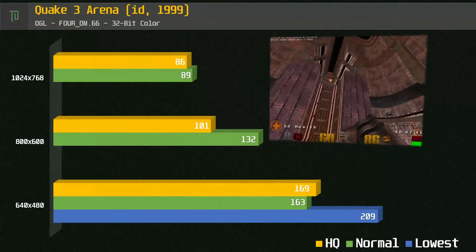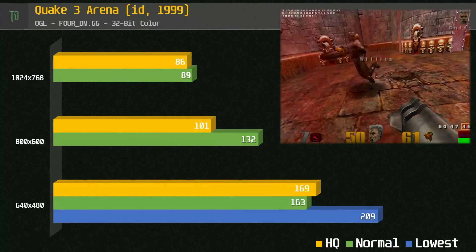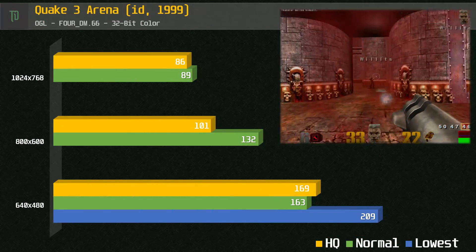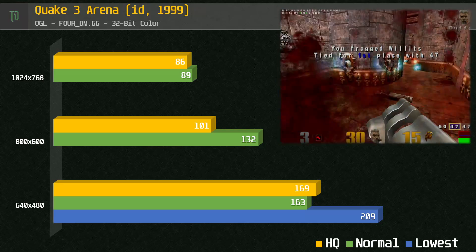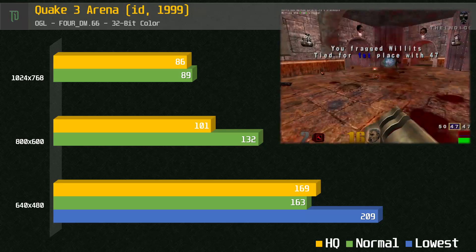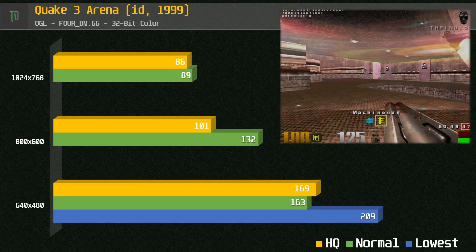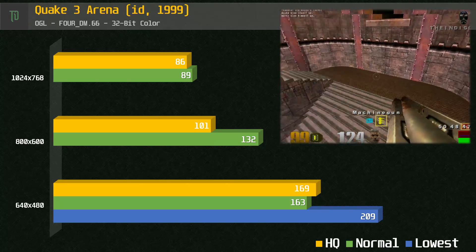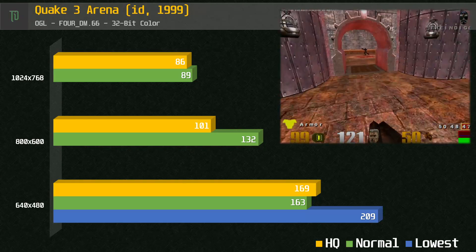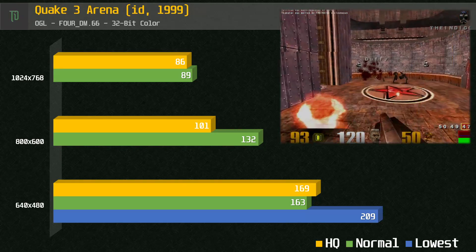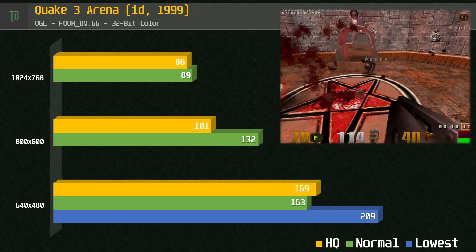No problems with Quake 3 here. Excellent frame rates on all resolutions and quality settings. If not surprising, as by 2002, Quake 3 was already getting on a bit, and while I was still kicking it in LAN parties and online, it was no longer pushing limits of PCs, and some of the crowds had started to drop off.